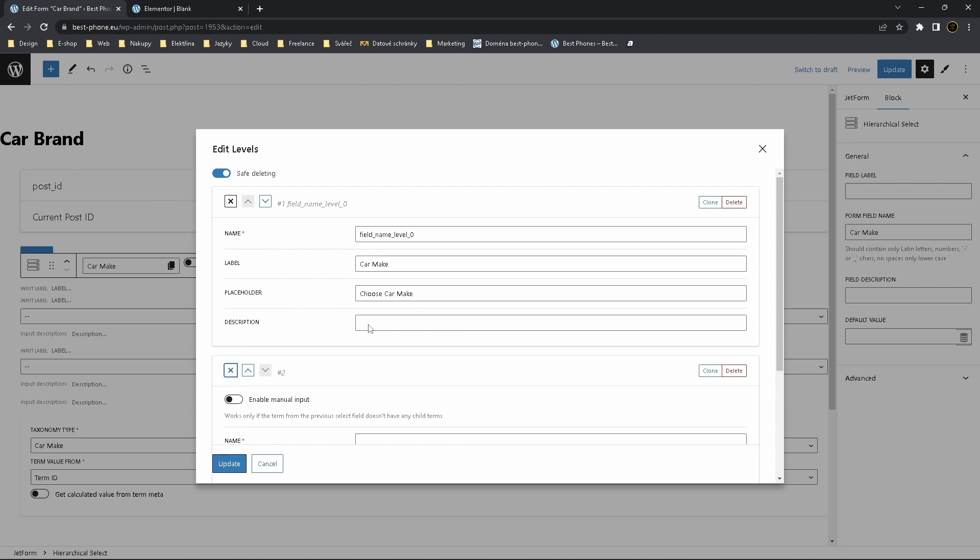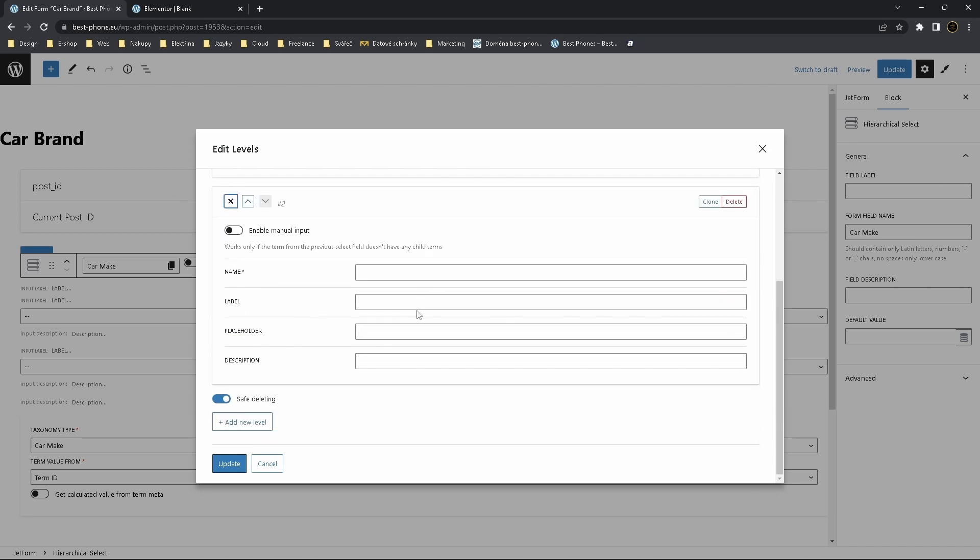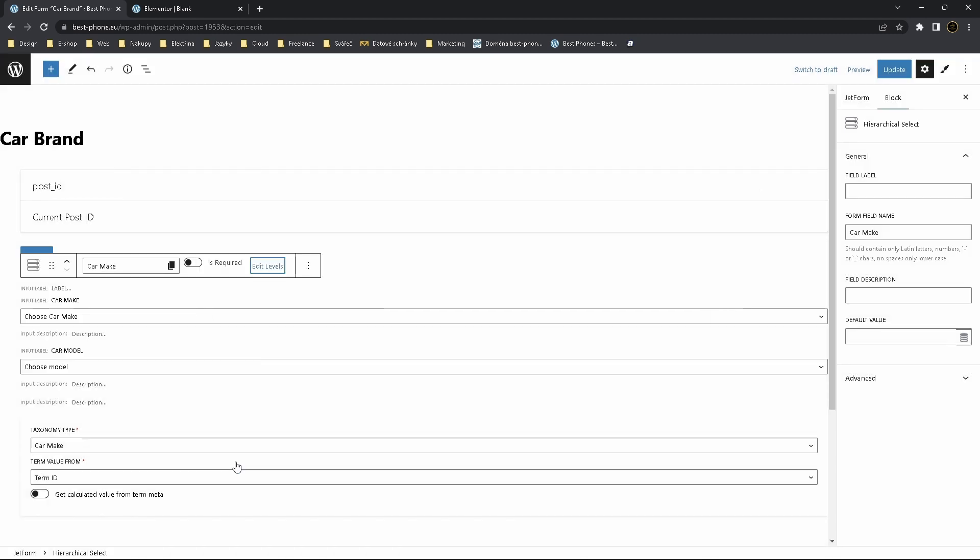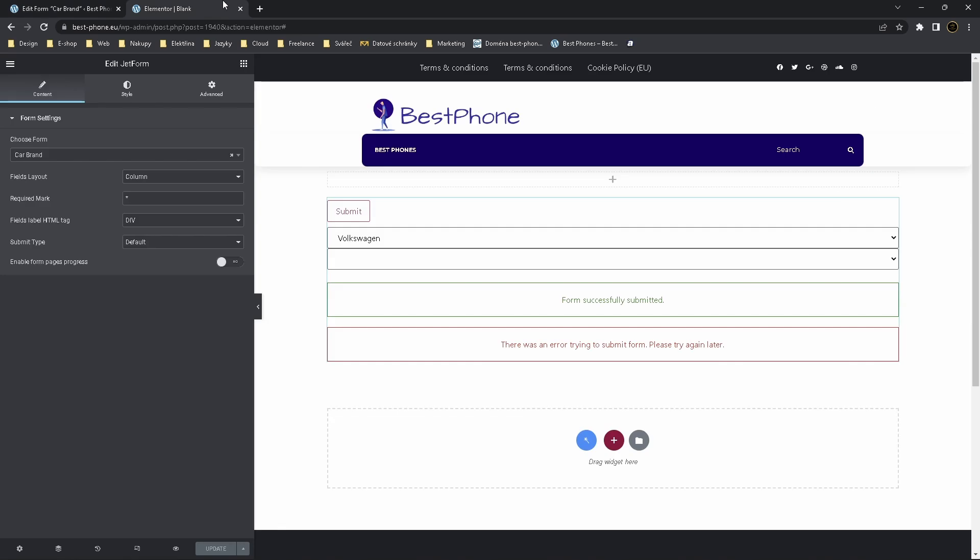Let's edit another level which is Car Model. And we call it Choose Model, update it. Let's preview.